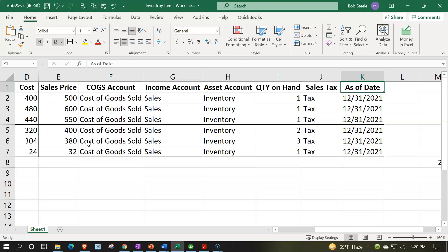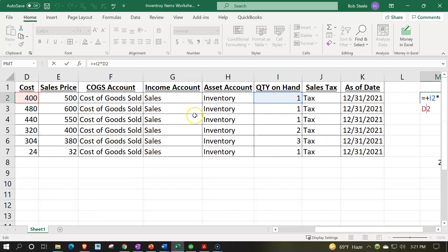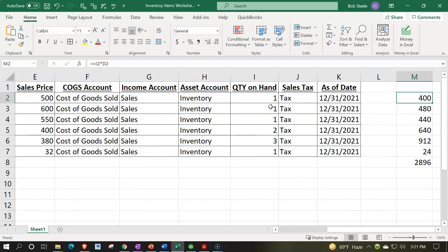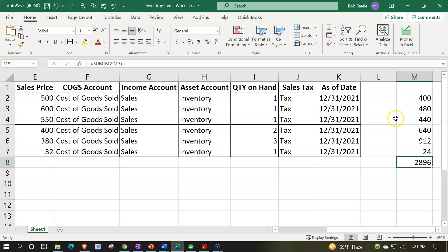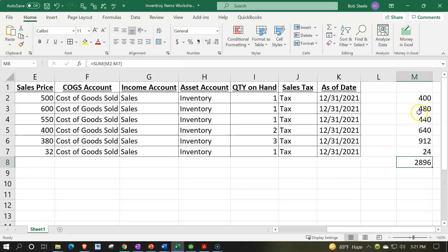Because we're starting this business in QuickBooks on January 1, 2022, the as-of date will be 12/31/2021. If I multiply the cost by quantity on hand for each item and add them up, I get $2,896 — which matches our beginning balance. Once we enter this into the system, QuickBooks will increase the inventory asset account, with the other side going automatically to an equity account as we enter our beginning balances one item at a time.